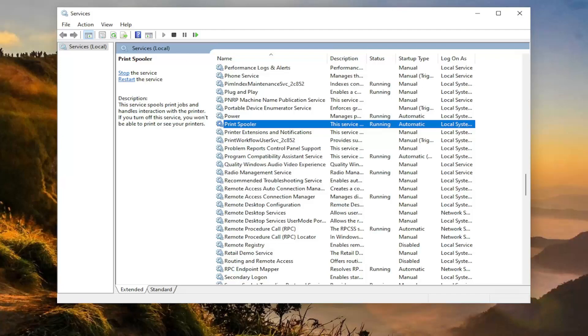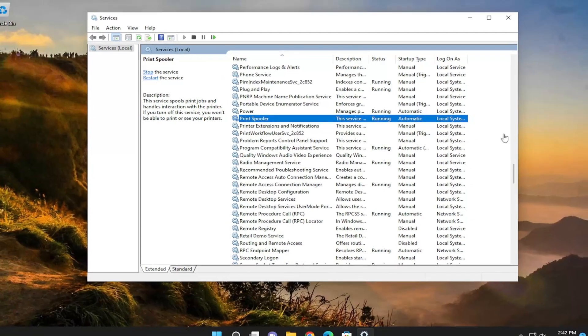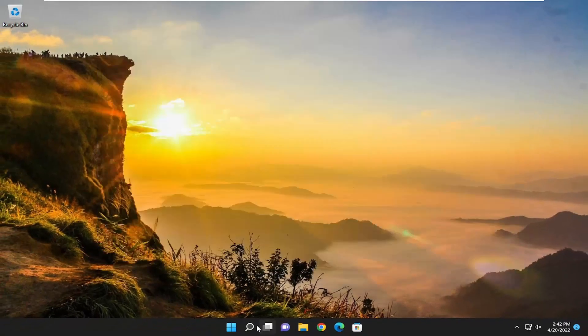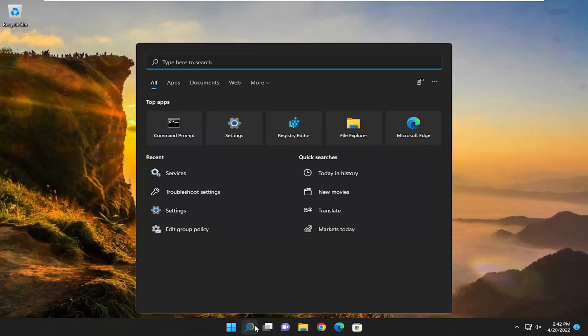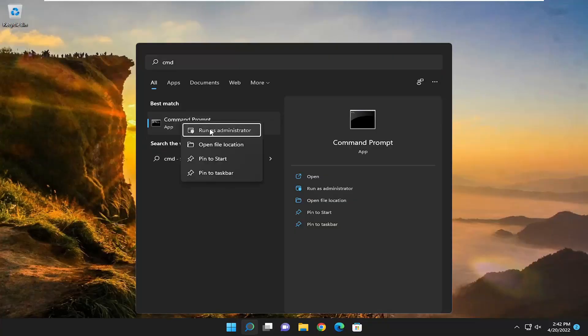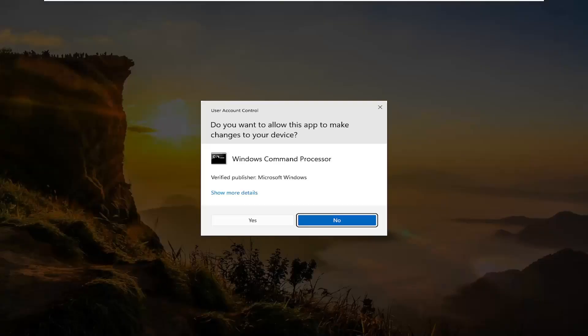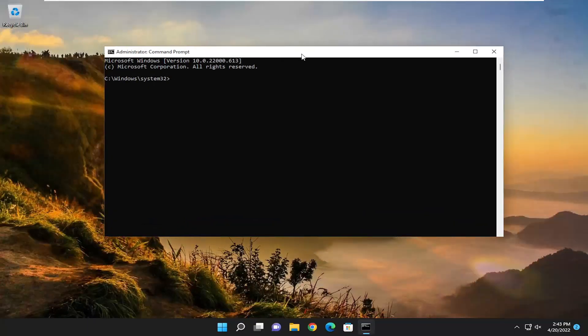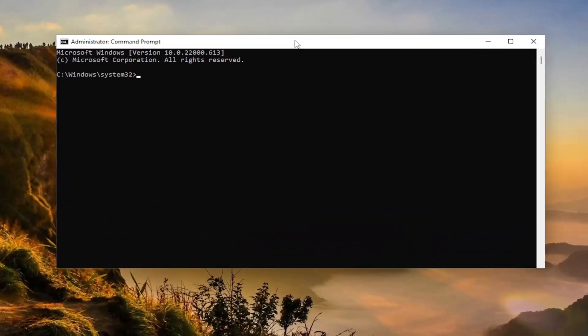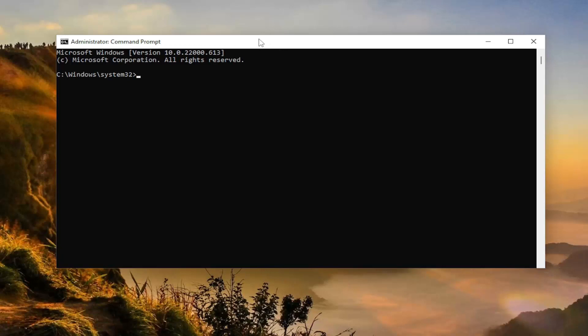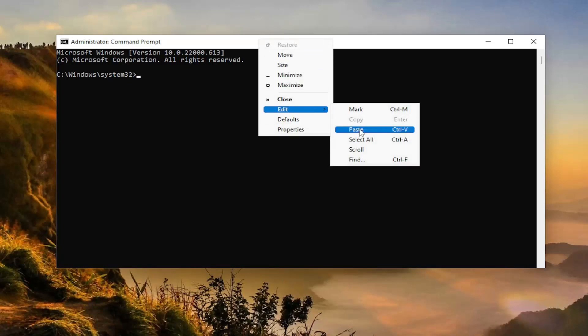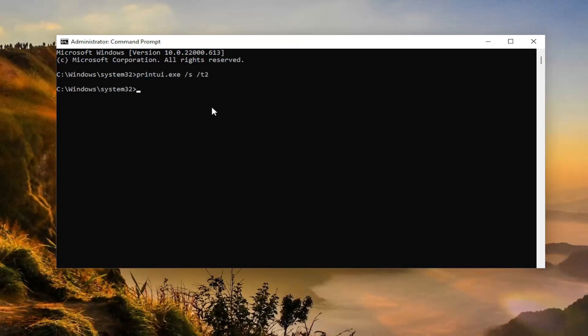One further thing we can try here as well is if we close out of here and open up the search menu, type in CMD. Best match should come back with command prompt, right click on it, and then select run as administrator. If you receive a user account control prompt, select yes. And now I will have a command in the description of my video. I want you guys to copy it. And then go to the top bar of the command prompt window, right click on it, select edit, and then paste it in. Hit enter on the keyboard.